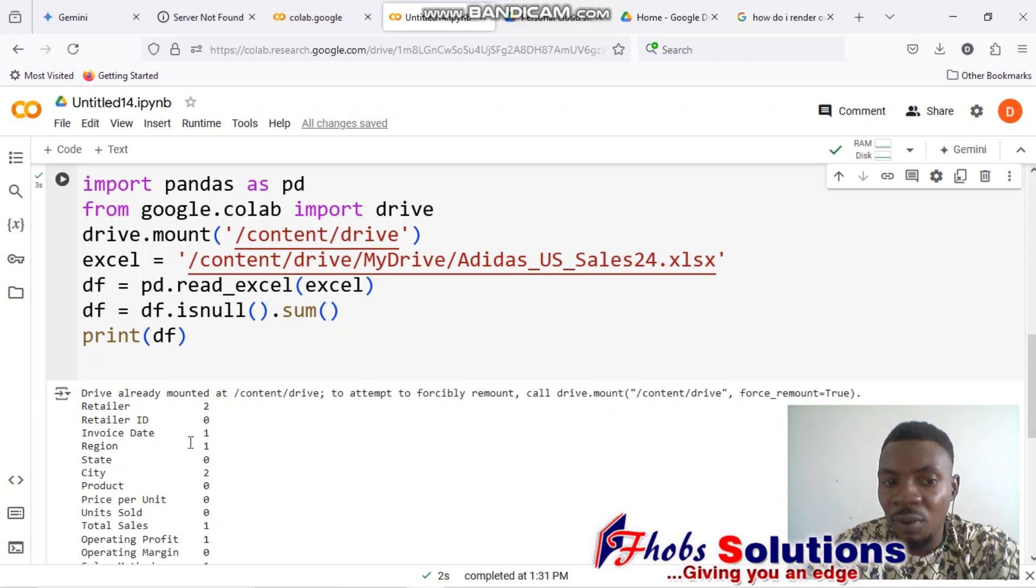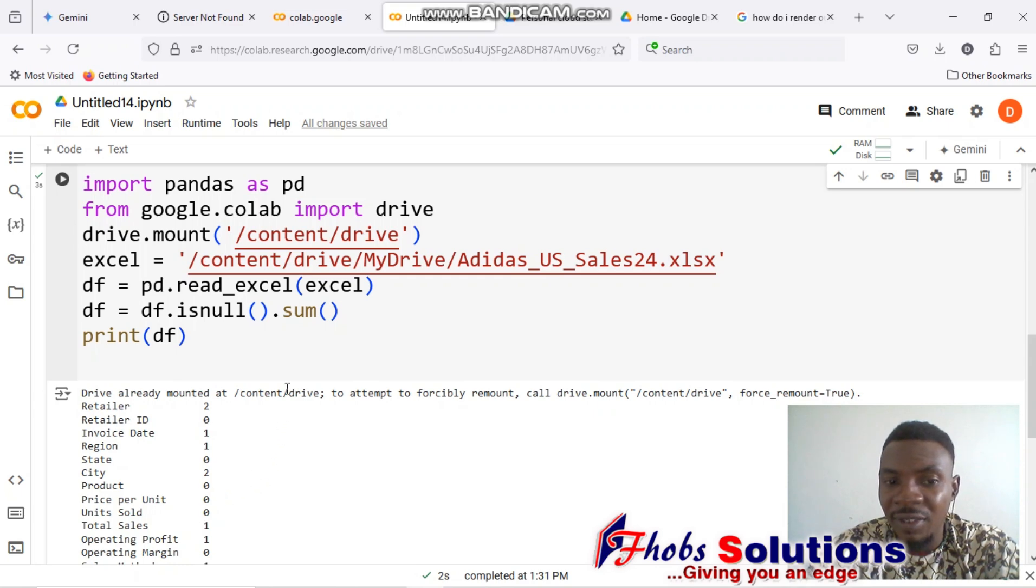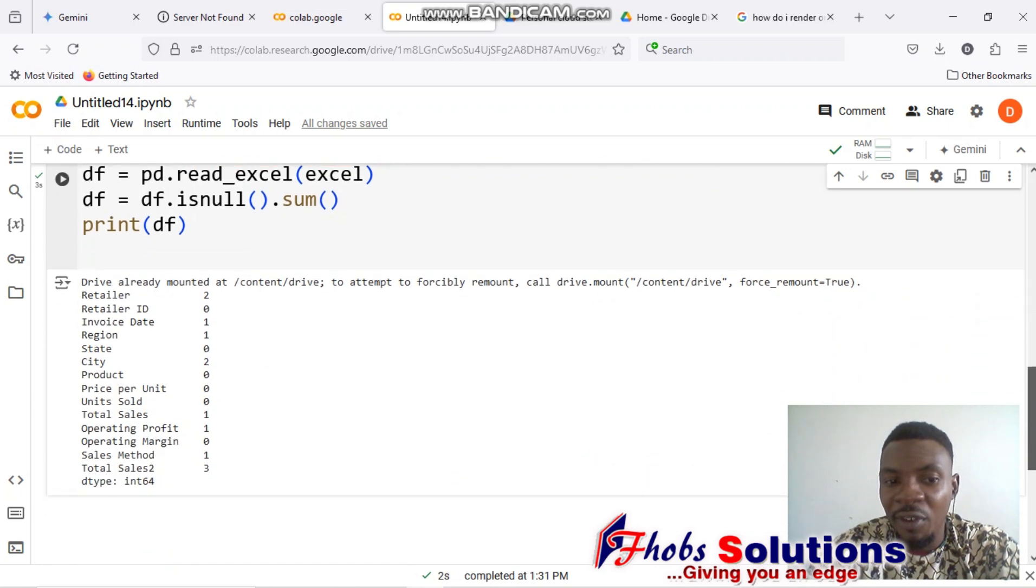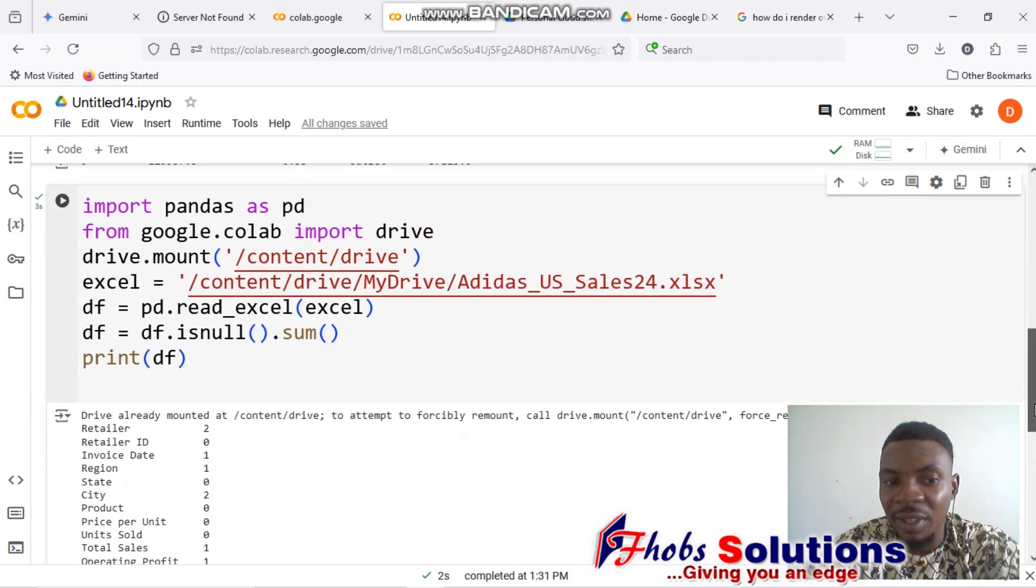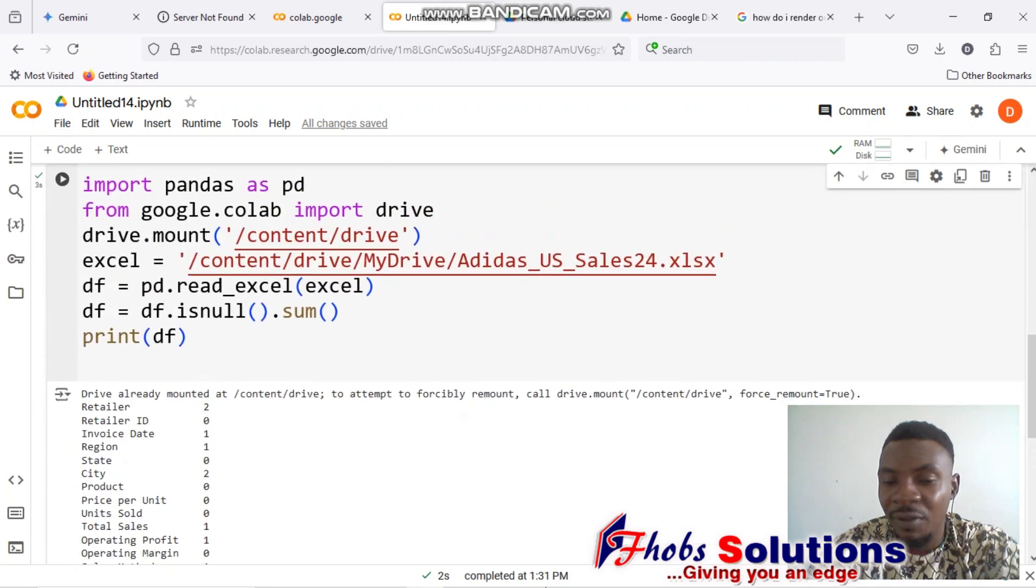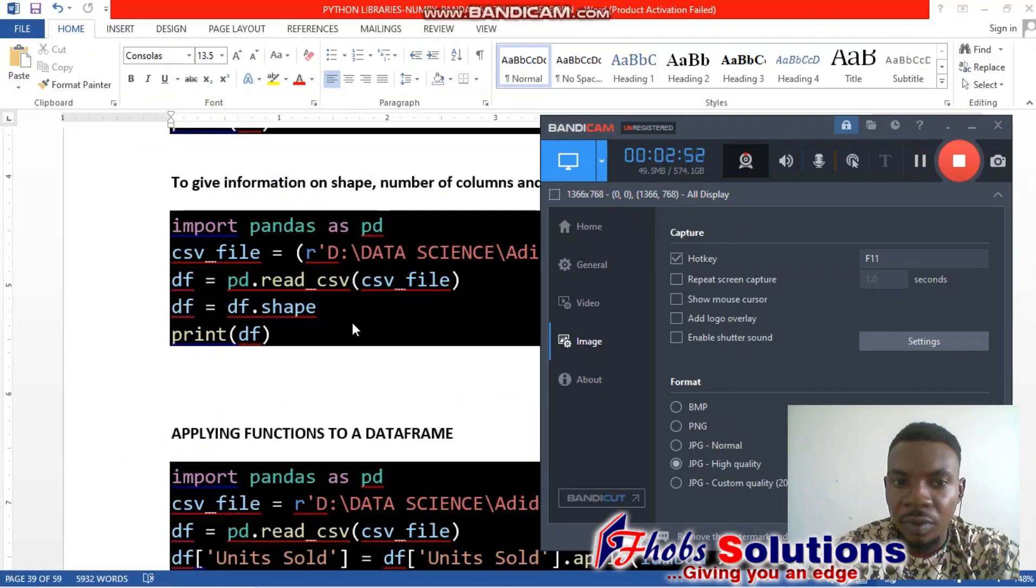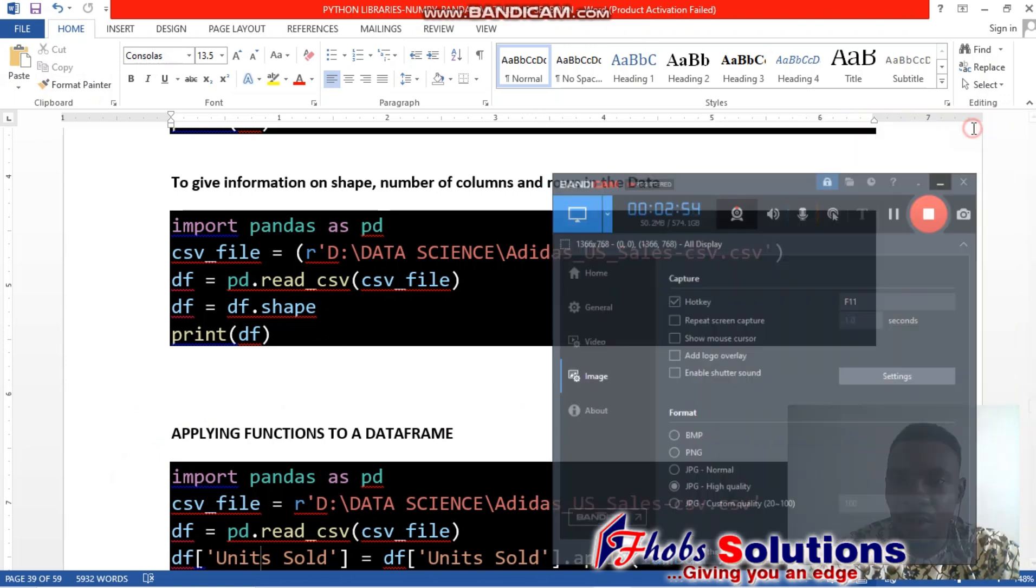Under region we have one, under invoice date we have one. You see it listed everything, every number of missing values in the data set, and it gives some more details.